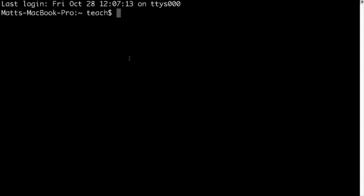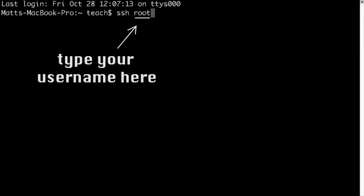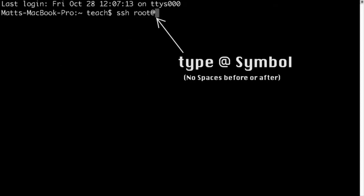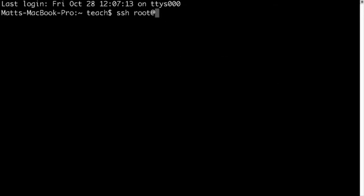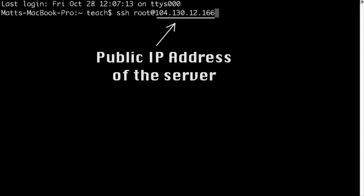So the first thing you need to do is type in the command SSH. Then you need to press space and then type in the user you're going to be using to connect with. In this example, we're going to be using the root user. Now we type the at symbol and we type in the IP address of the server. Now, normally you can find this from the control panel of your cloud provider if you're using a cloud server, which is what we're doing here. I have it saved in my clipboard, so I'm just going to paste it. Now I press enter.